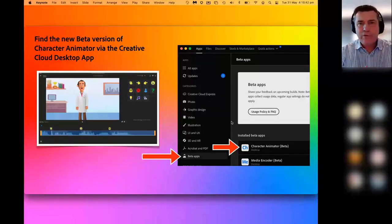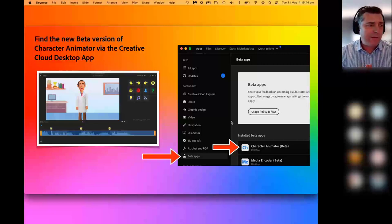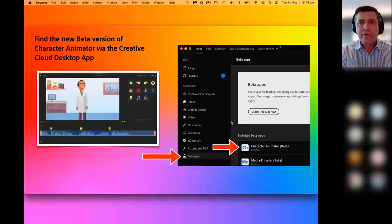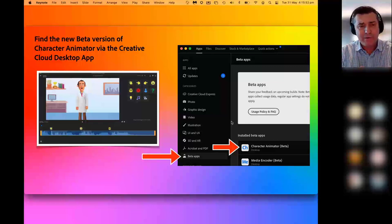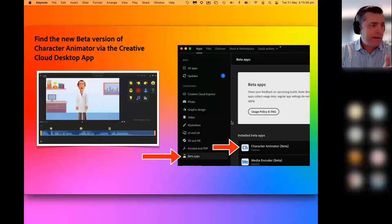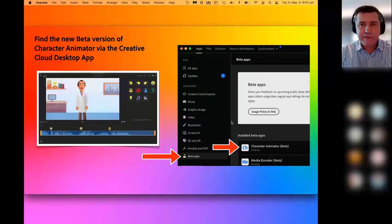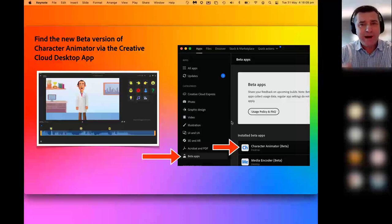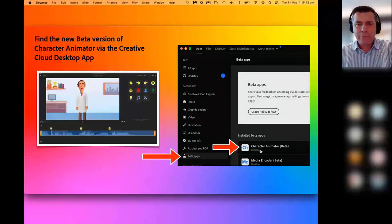Now I want to start with a brand-new version of Character Animator that's only just come out in beta form. It's a very simple, easy-to-use, cut-down version of Character Animator. First of all, I want to show you how to get access to it. On this slide, you can see a section on the Adobe Creative Cloud Desktop app called Beta Apps.